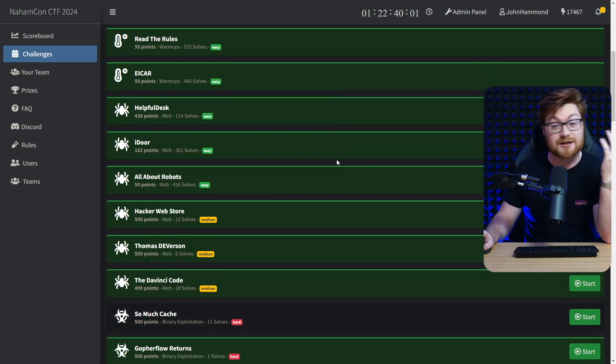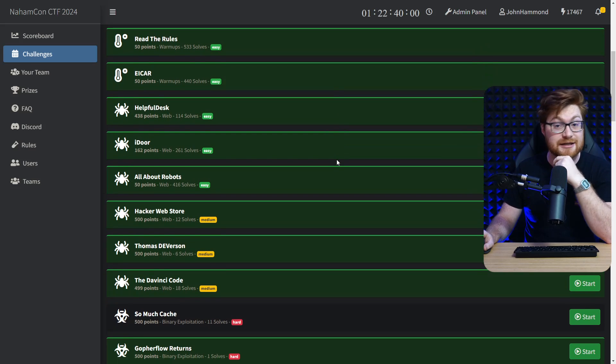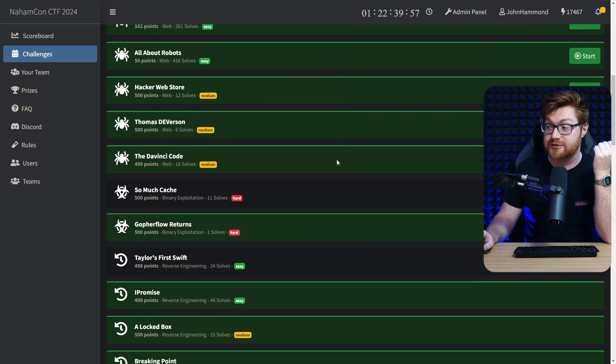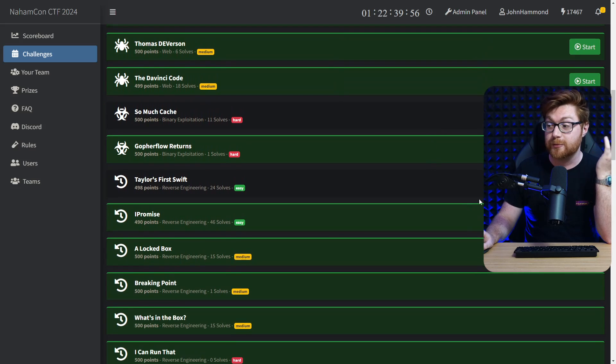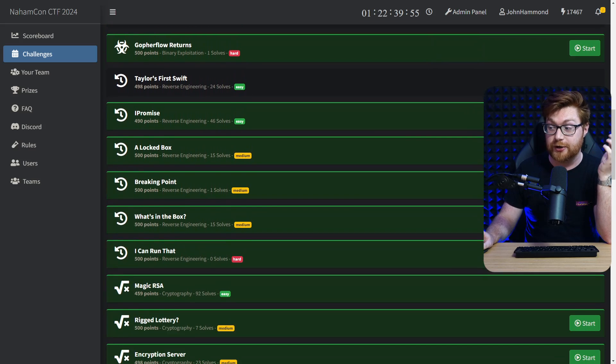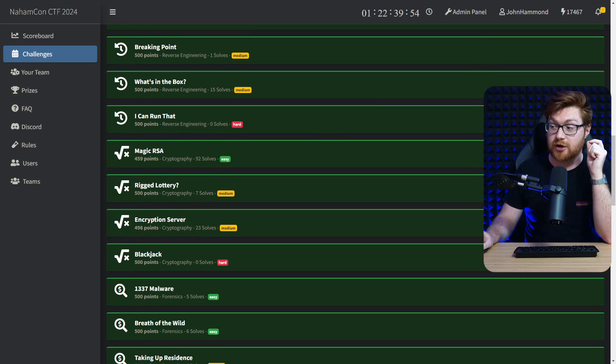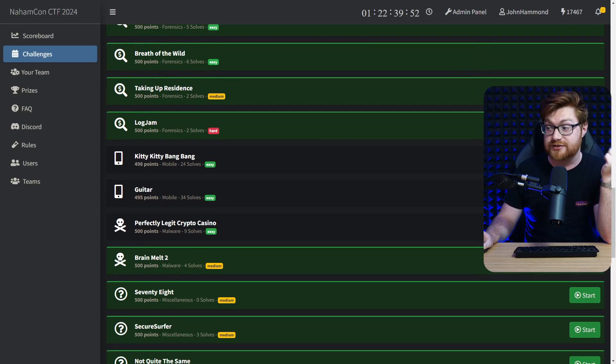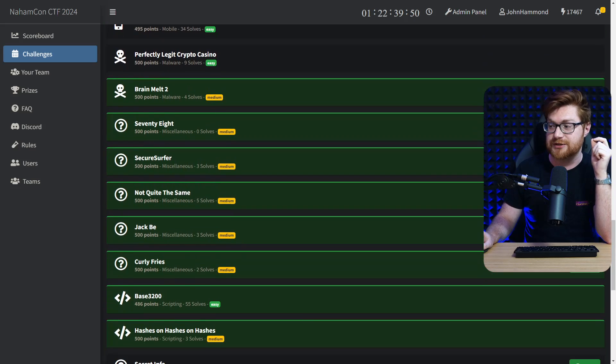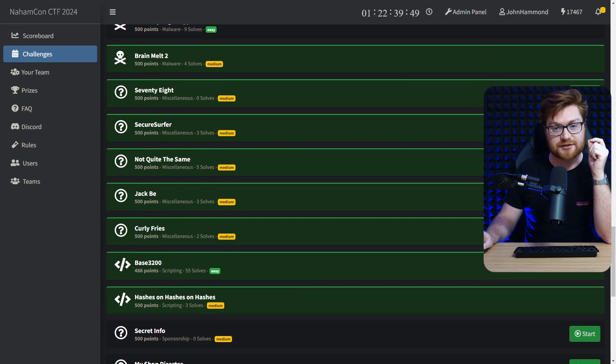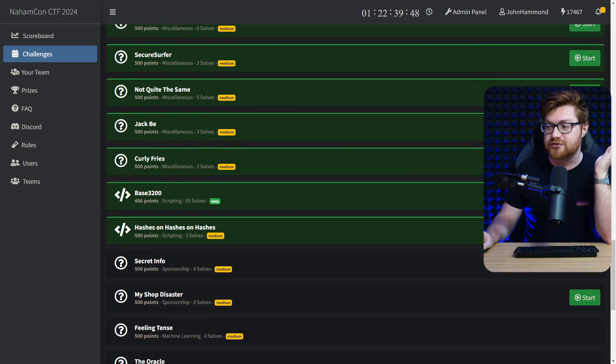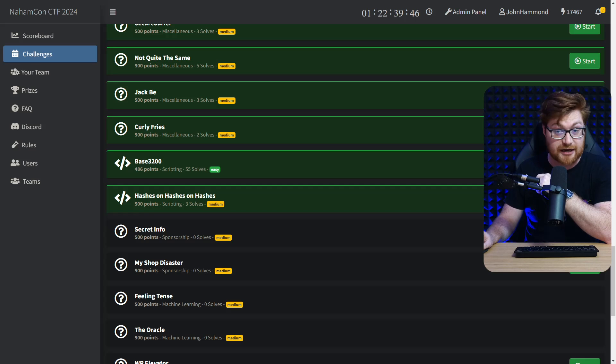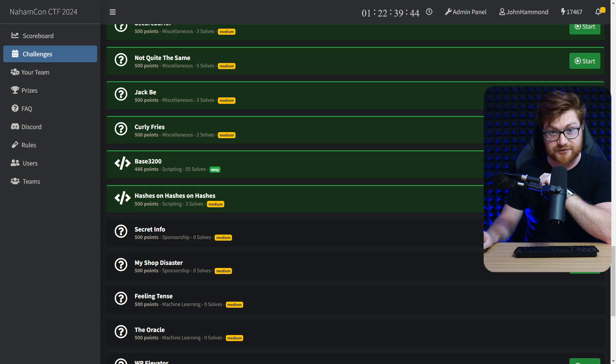Of course, classic Jeopardy categories: web application security, binary exploitation, reverse engineering, cryptography, forensics, mobile, malware, some sweet stuff in the miscellaneous section, scripting, and even some extra category challenges for WordPress.